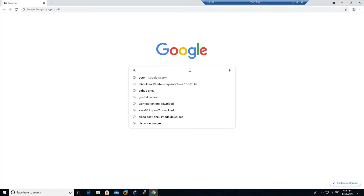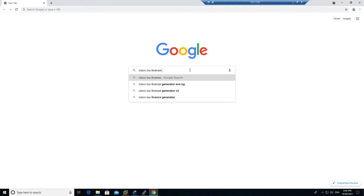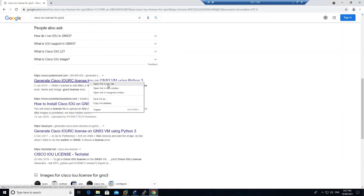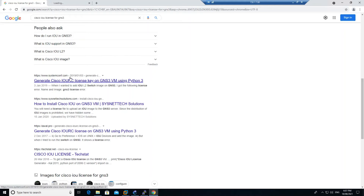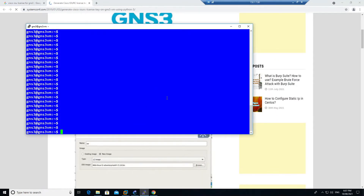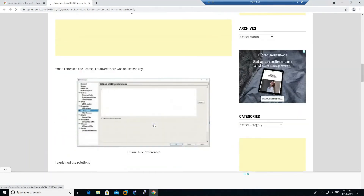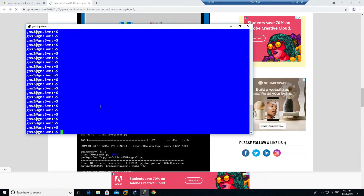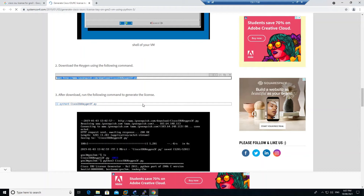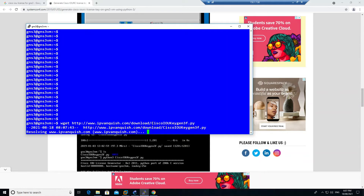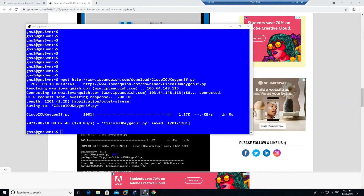Open a browser and search for 'Cisco IOU license for GNS3'. Go to www.systemconfig.com and you will find a command there — make sure your GNS3 VM has internet connectivity. Copy that command, come back to the GNS3 shell and paste it, then press Enter. It will download the Cisco IOU key generation Python file from that URL automatically.